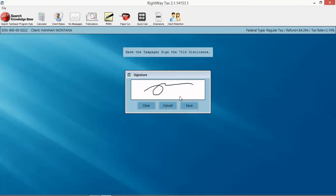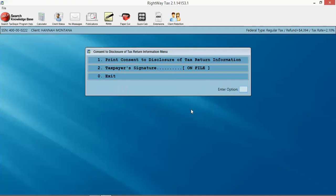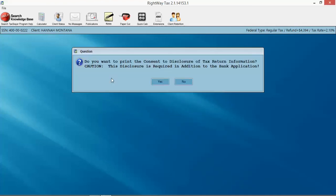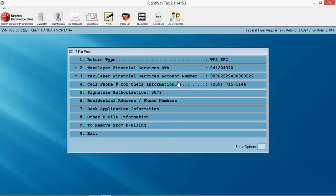we're releasing information for the purposes of processing taxpayer information (TPI), you need to get a 7216 in order to be in compliance. We get them to sign that, which says we can give their information to the bank. We click exit. You want to print that? Normally, of course you would. I'm going to say no. Last